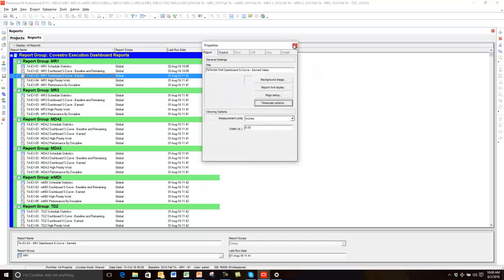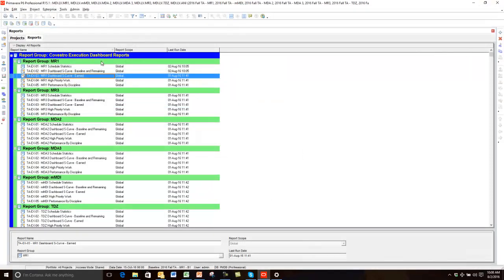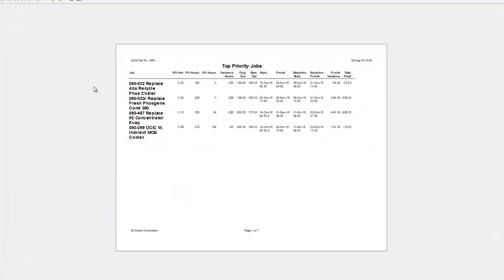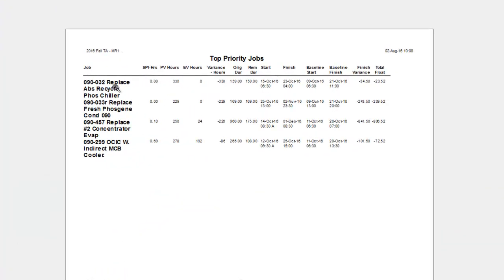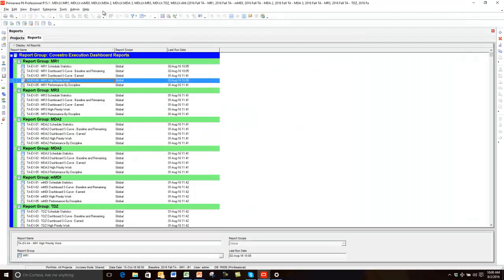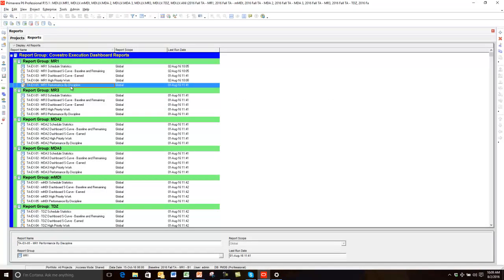I'm going to cancel this and show you the other two. High priority work — we've seen this data already in Excel. It's just a raw data report based on an activity code, grouped by an activity code for high priority jobs. I have SPI, planned earned, the variance of those, then start and finish dates, baseline dates, finish variance, and float. This one was pretty simple to build — I built it as a P6 layout in the activities view first, then hit the add new report button and said use current screen and was able to build this one pretty quickly.